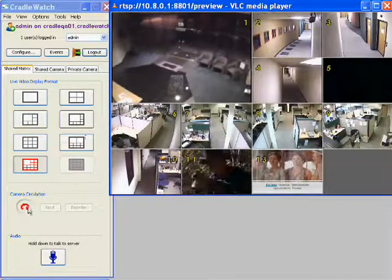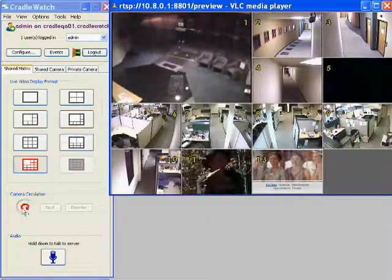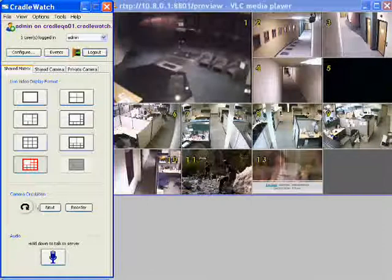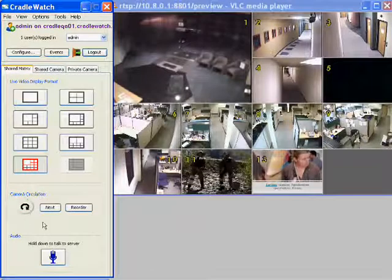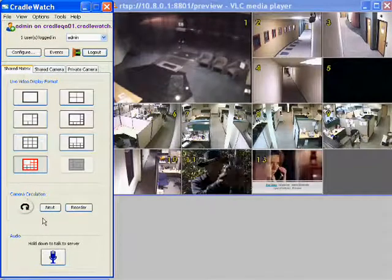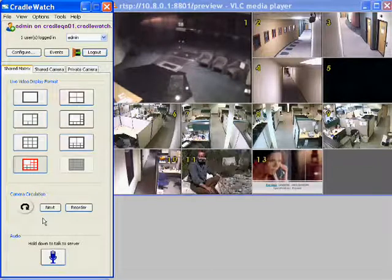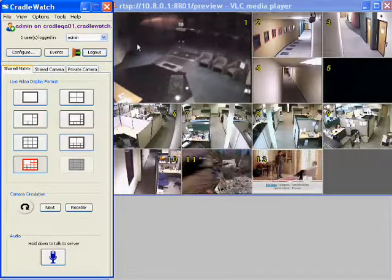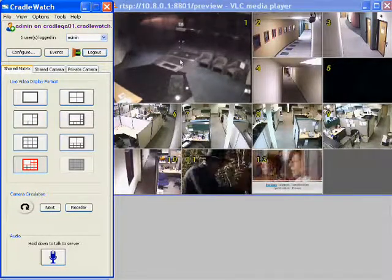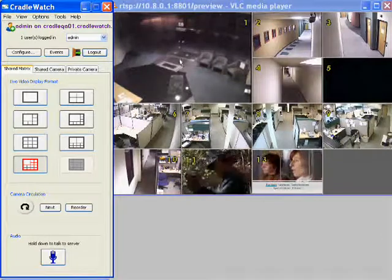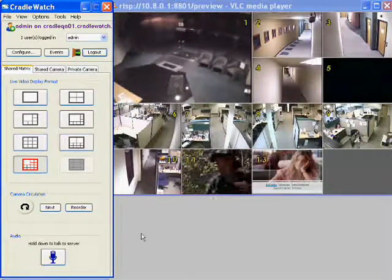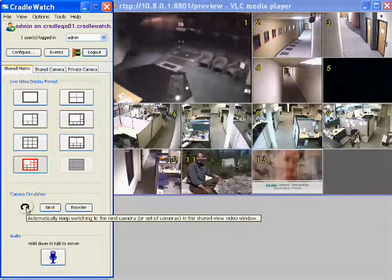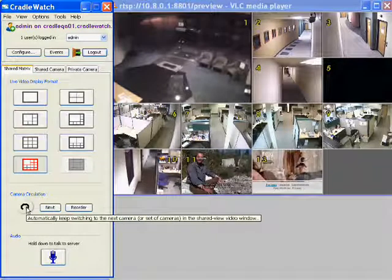If you use this button, the camera will circulate automatically to the next one, so you can view each camera in the larger window. It will keep rotating through them, and you can use this button to activate that feature.